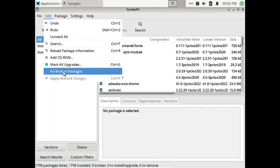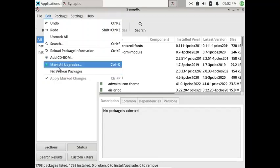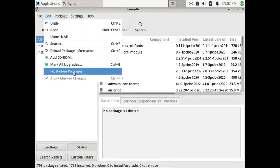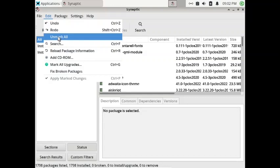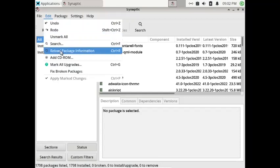If there are missing dependencies or broken packages, you can fix them using the fix broken packages option. You can undo and redo your actions, unmark any selected packages if you change your mind, search for packages, and reload package information.